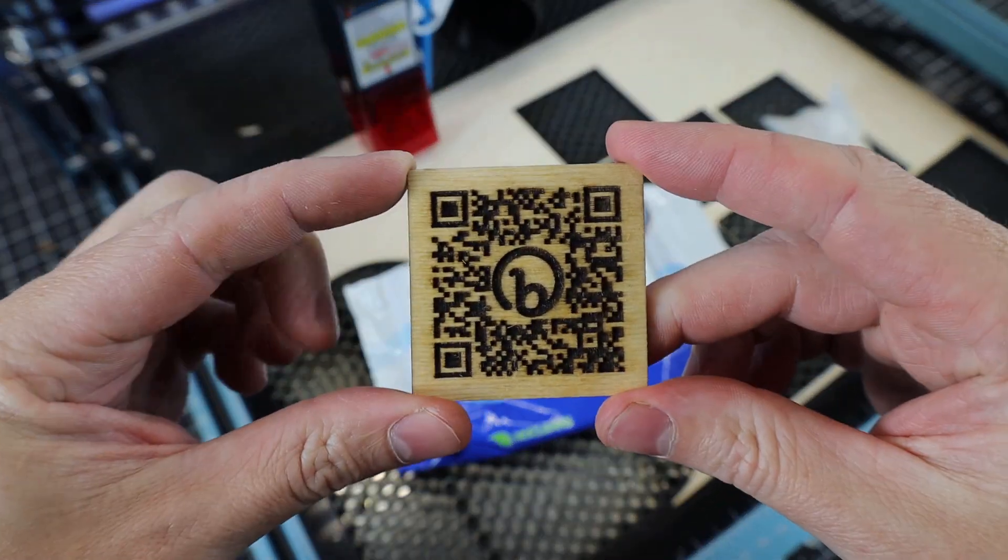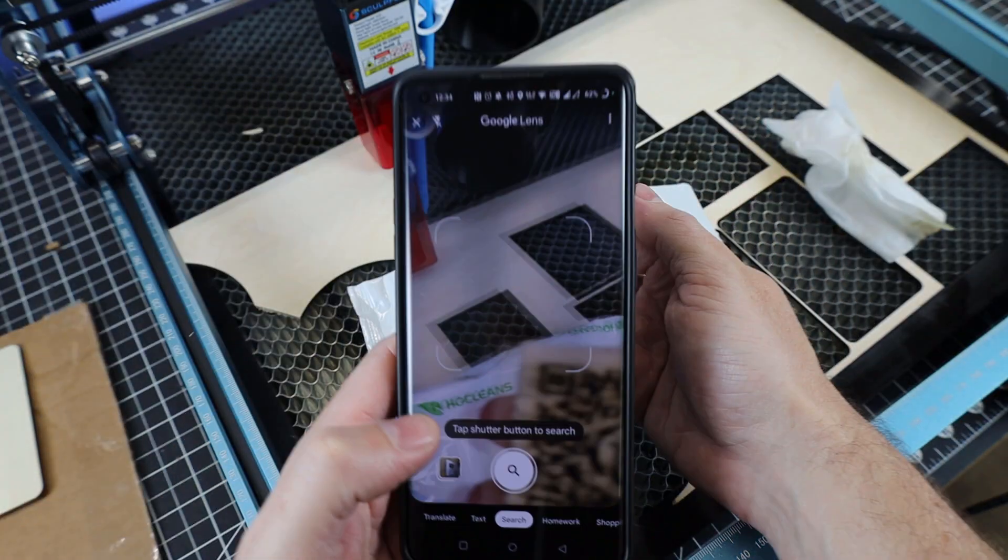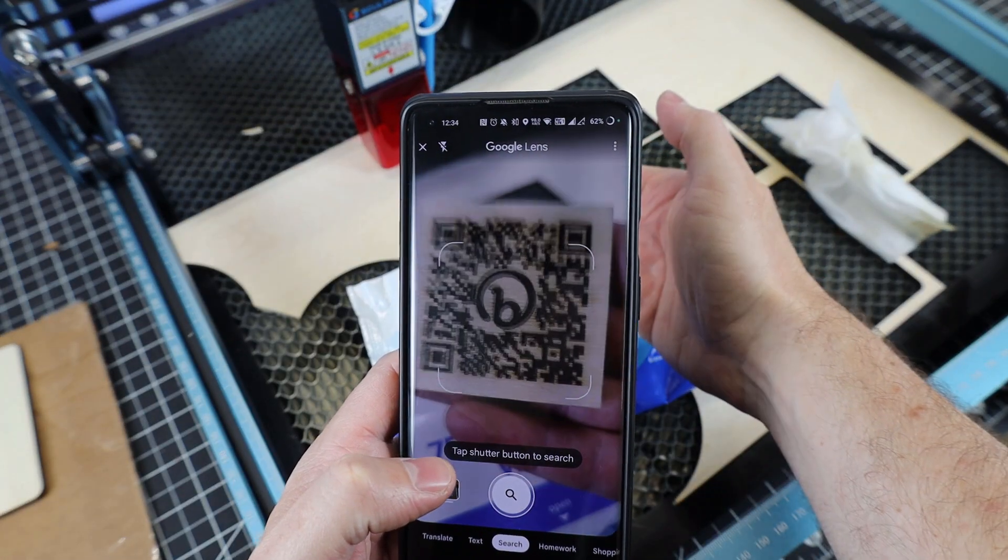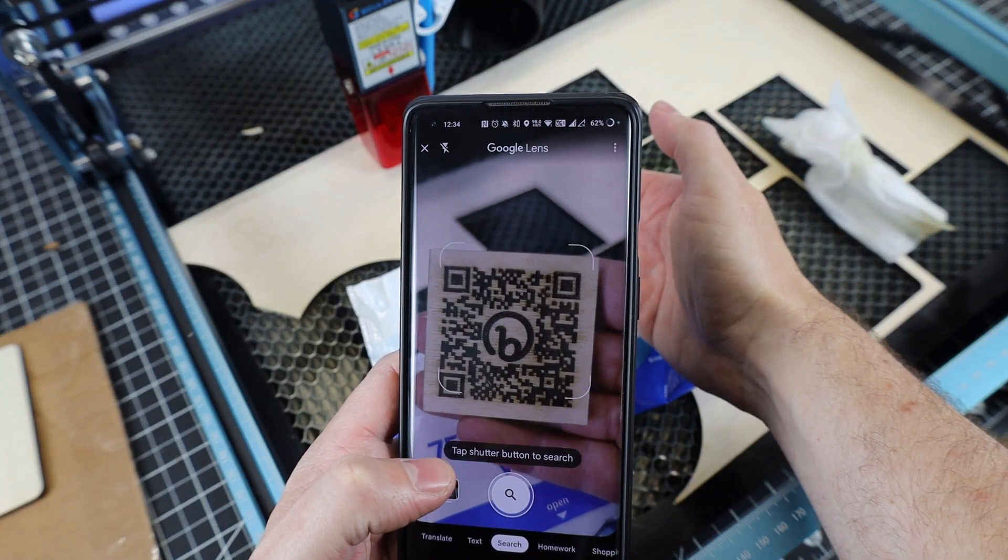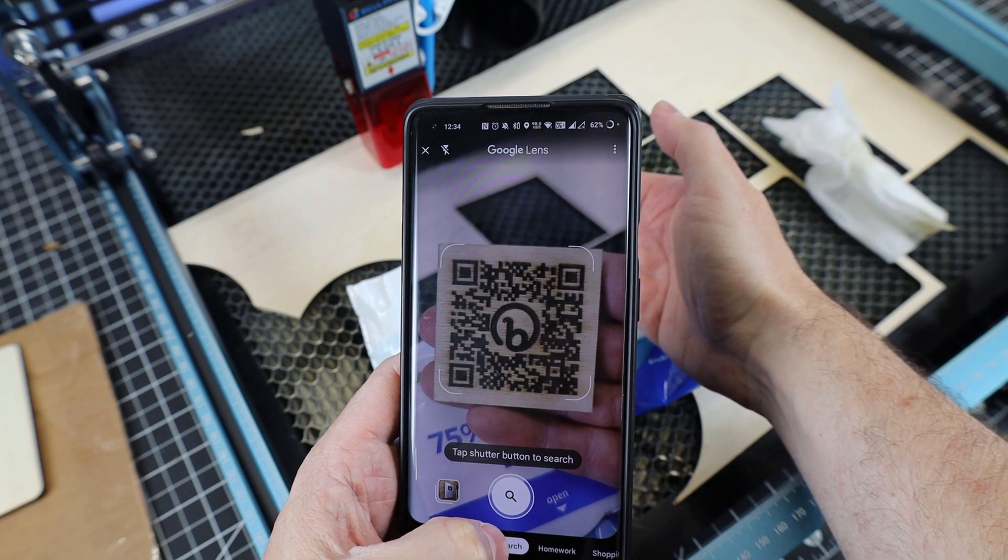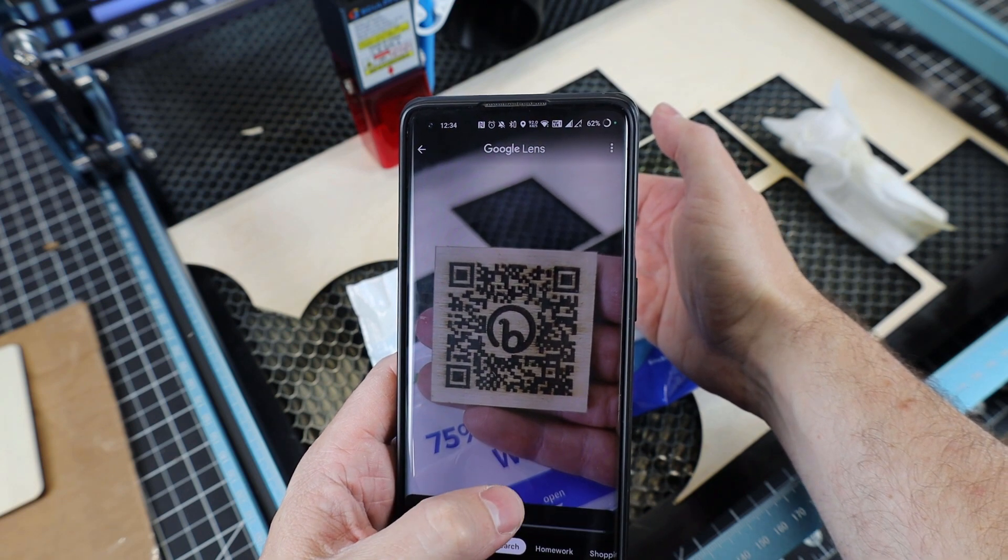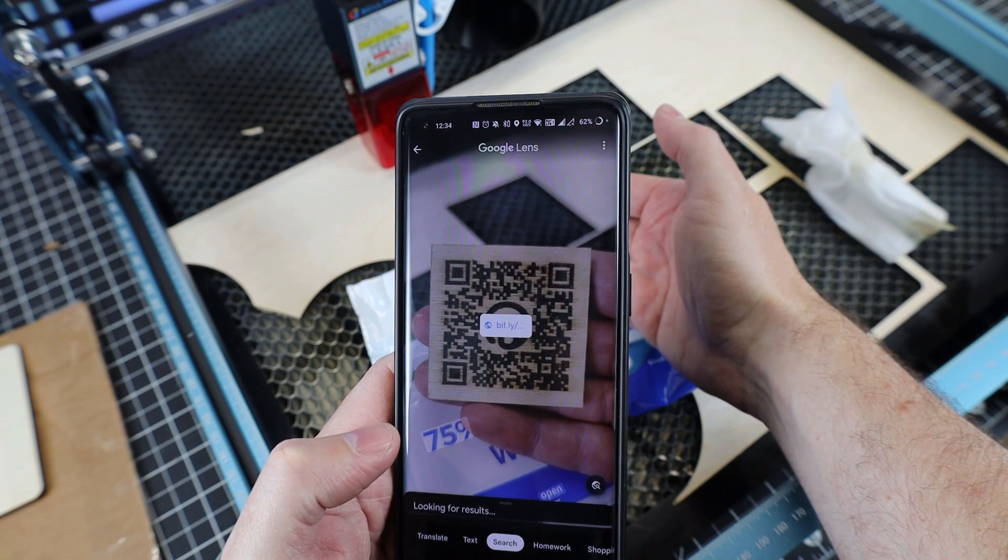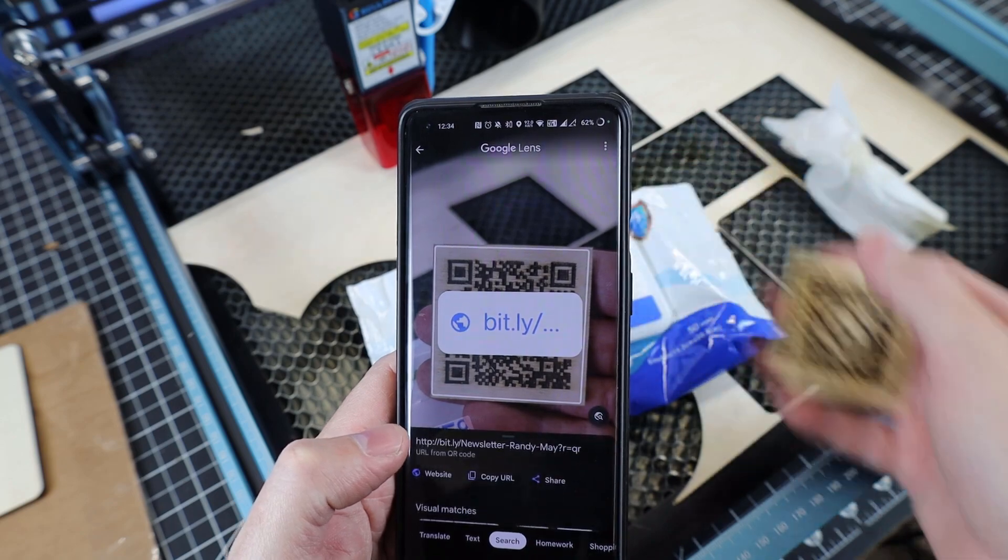As you can see, it's much cleaner looking now. And moment of truth, will it scan? And it looks like it works.